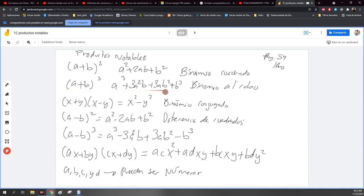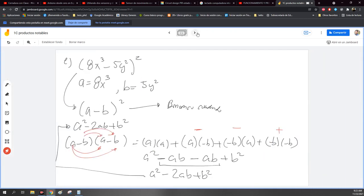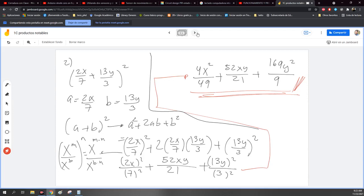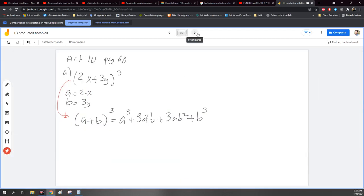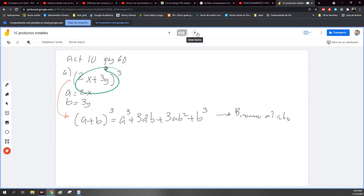A cúbica más 3 veces a cuadrada más 3 a b. Verifiqué, sí es así. Es un binomio al cubo. Como ya identifiqué qué es, entonces ya puedo resolver esto. Esto es igual a: cambio el valor de a y b. Sería 2x al cubo, más 3 veces lo que vale a: 2x al cuadrado, lo que vale b: 3y, más 3 veces lo que vale a: 2x, y lo que vale 3y, b al cuadrado. Más lo que vale b: 3y al cubo.